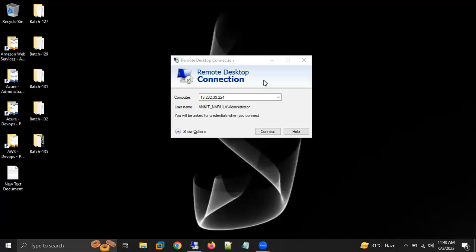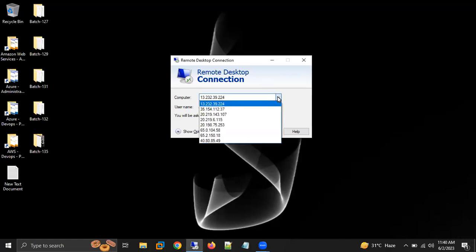Hello all. In this video I'm going to tell you how we can delete the IP addresses which we are getting in our remote desktop connection.